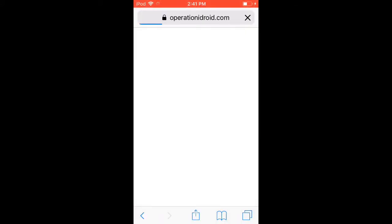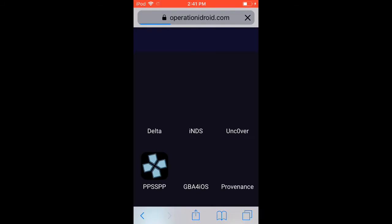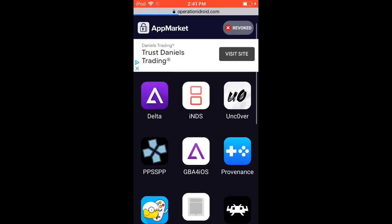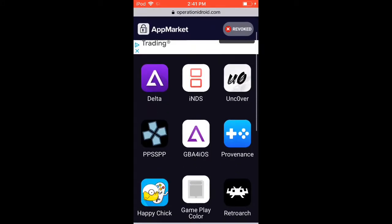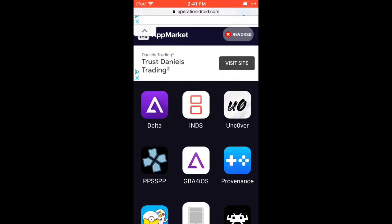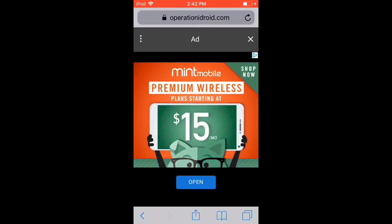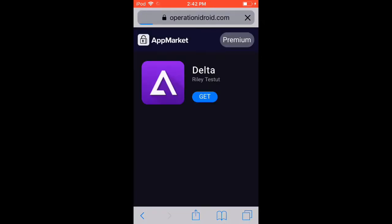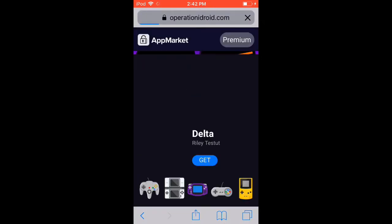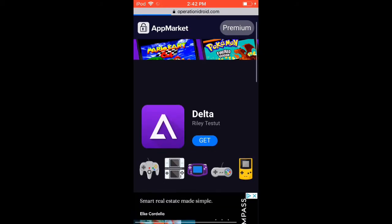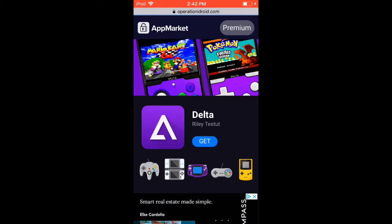If you don't see a comment about it, just know it still works. All the links I'm pressing on are in the description. You basically just want to download the app Delta — I've put the link to that in the description.